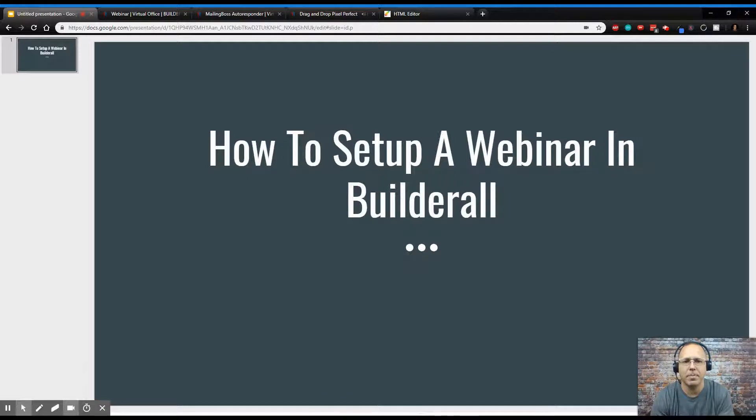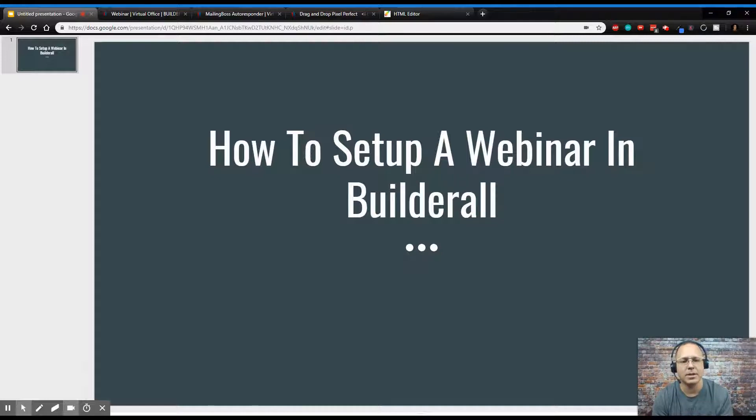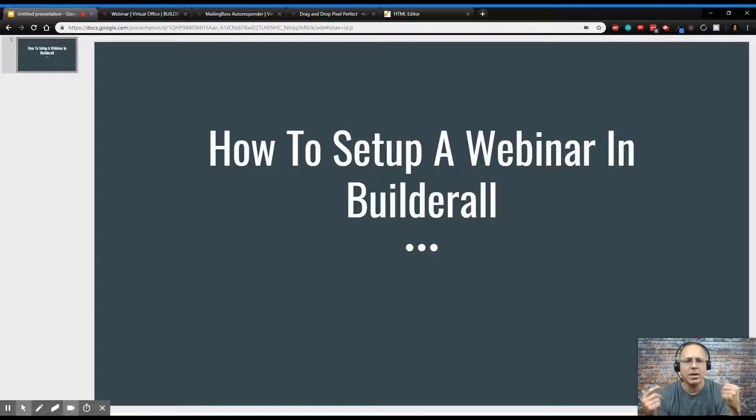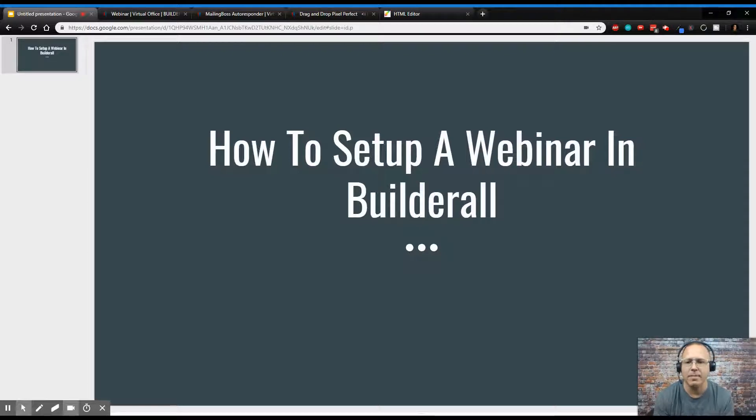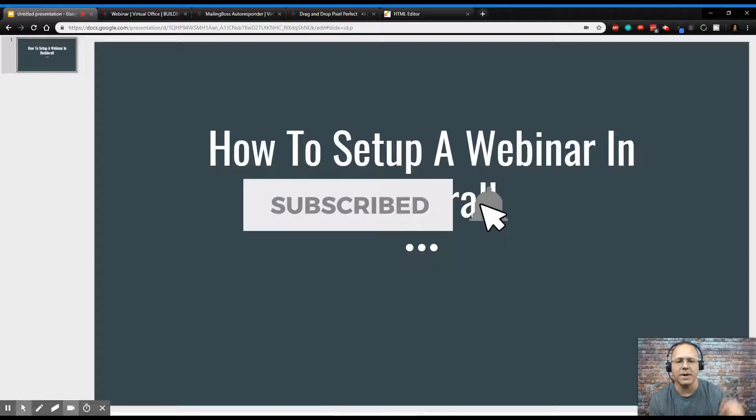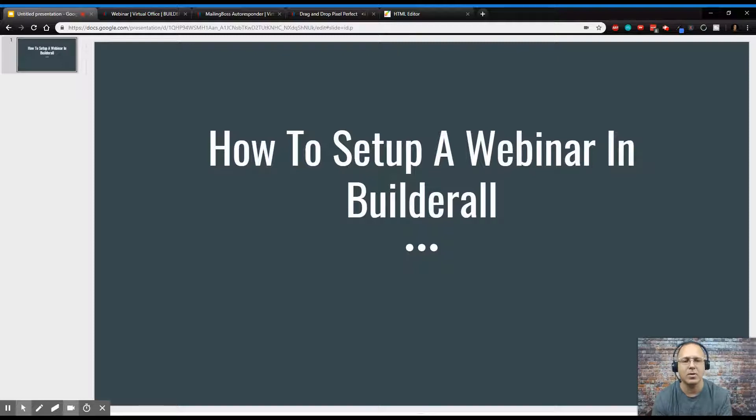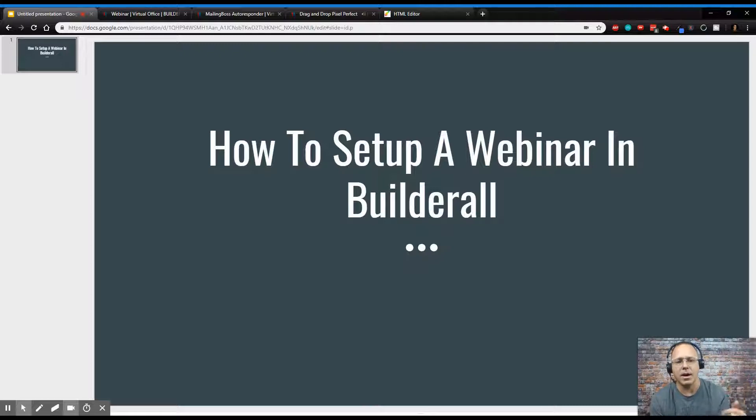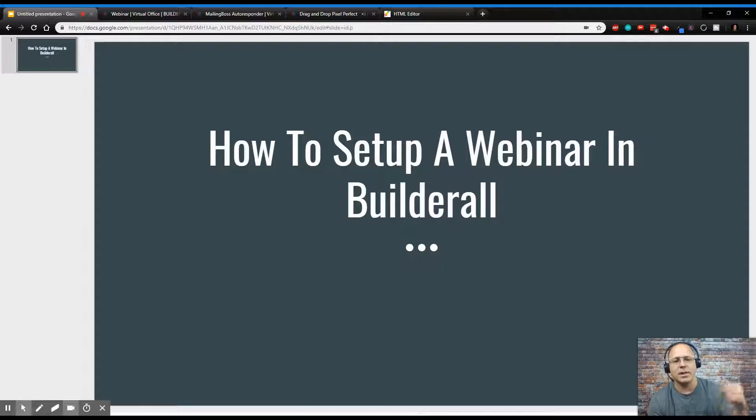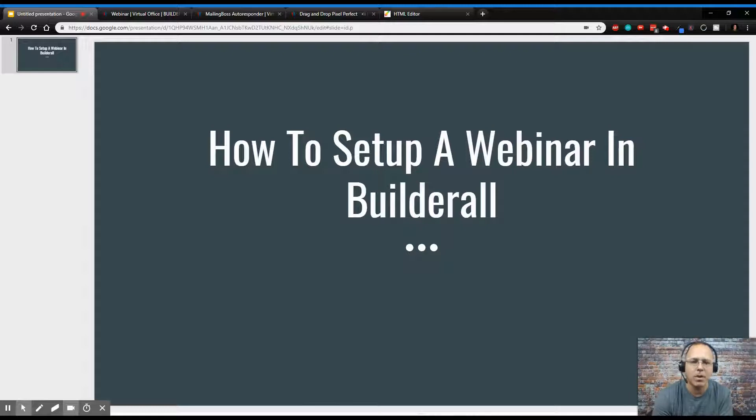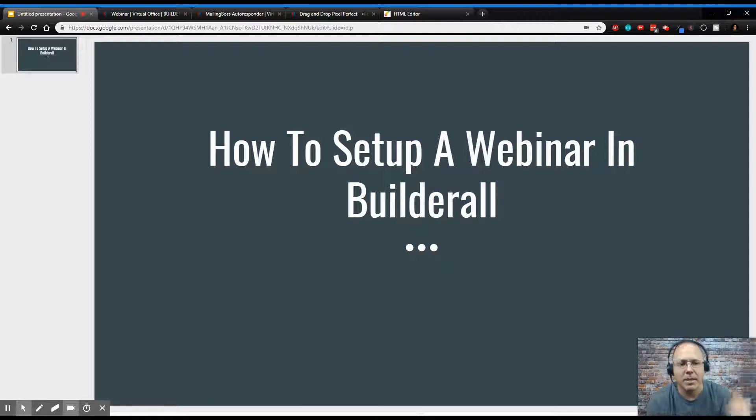So today we're going to show you how to set up a webinar using the Builderall marketing platform. But before we get started, if you're new to my channel, my name is Zeb Summers. I talk about how to make money online, internet affiliate digital marketing, and I'm here to help you through the journey to get to a laptop lifestyle so you get some freedom in your life. If you are new to my channel, hit that subscribe button, hit the little notification bell to get notified every day when I put out one of these videos, and also hit that like button if you find this content is of value to you. Give me a comment, let me know what you like, what you don't like, what you'd like to see in the future. And if you have any questions, post them below in the comments and I will reply.